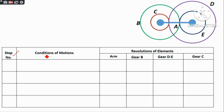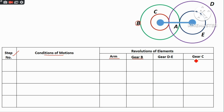Step number — Condition of Motions — Revolution of Elements. In this case we have input gear B, output gear C, and the compound gear DE, which consists of two gears as a compound gear.